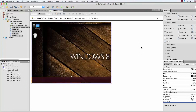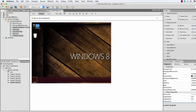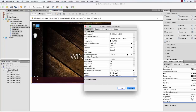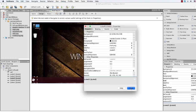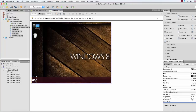Now for the Start Menu, I'm gonna use a JLabel instead of a button. Drag a JLabel there and in Properties go to Icon and select start.png. So there is our Start Menu button.